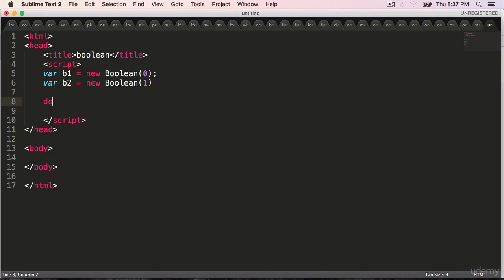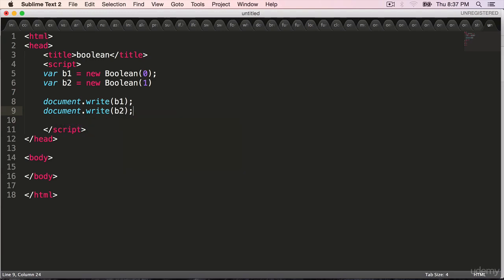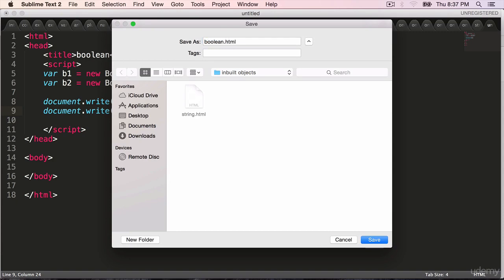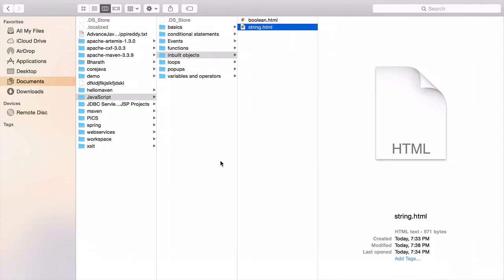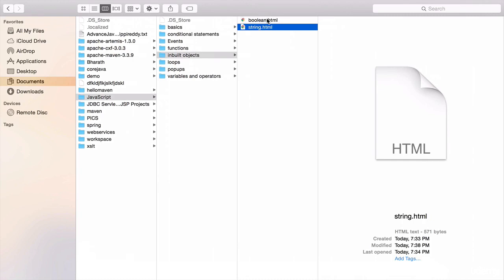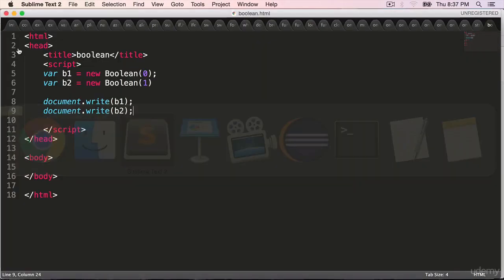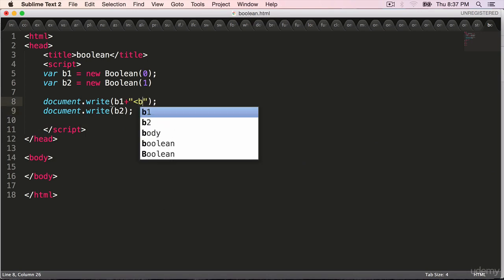Document dot write b1, document dot write b2. Save it as boolean dot HTML, open it in a web browser and the results are false and true. So 0 represents false and 1 represents true. Add a line break at the end.